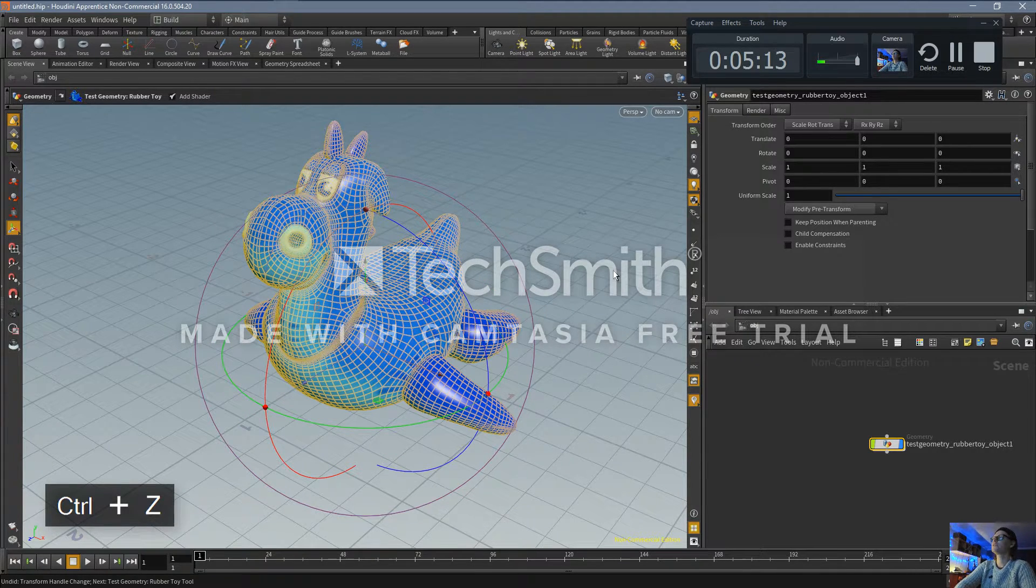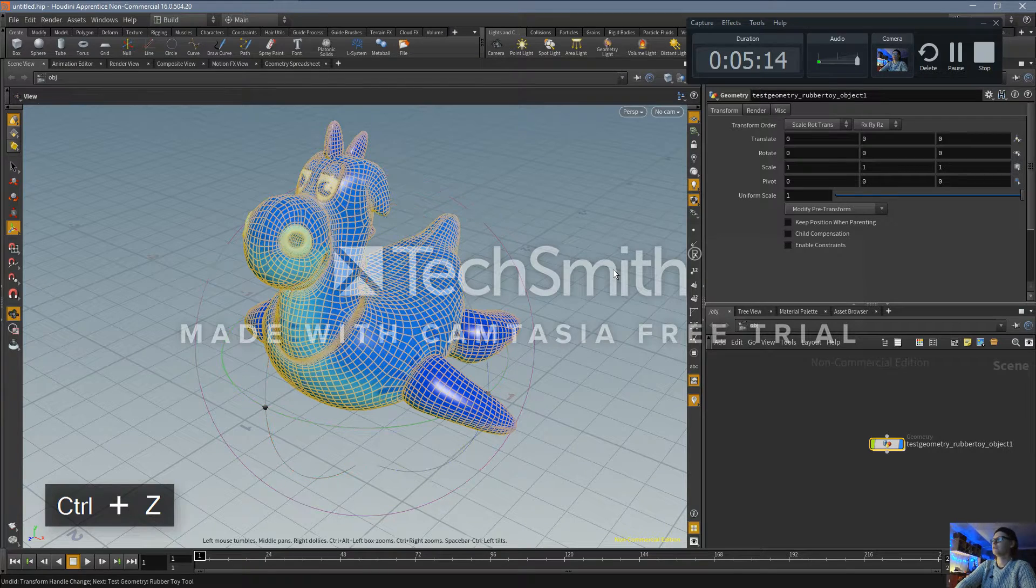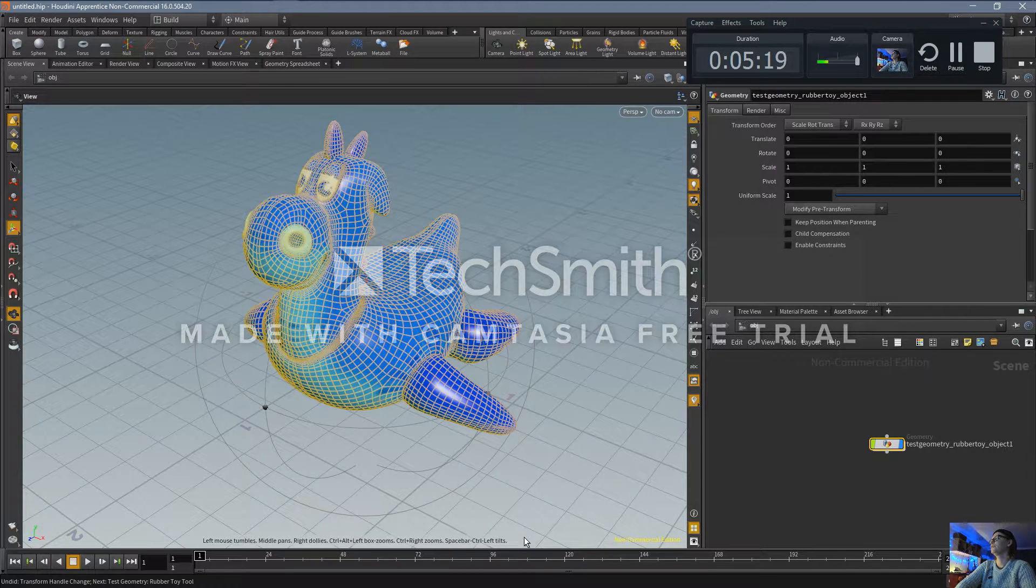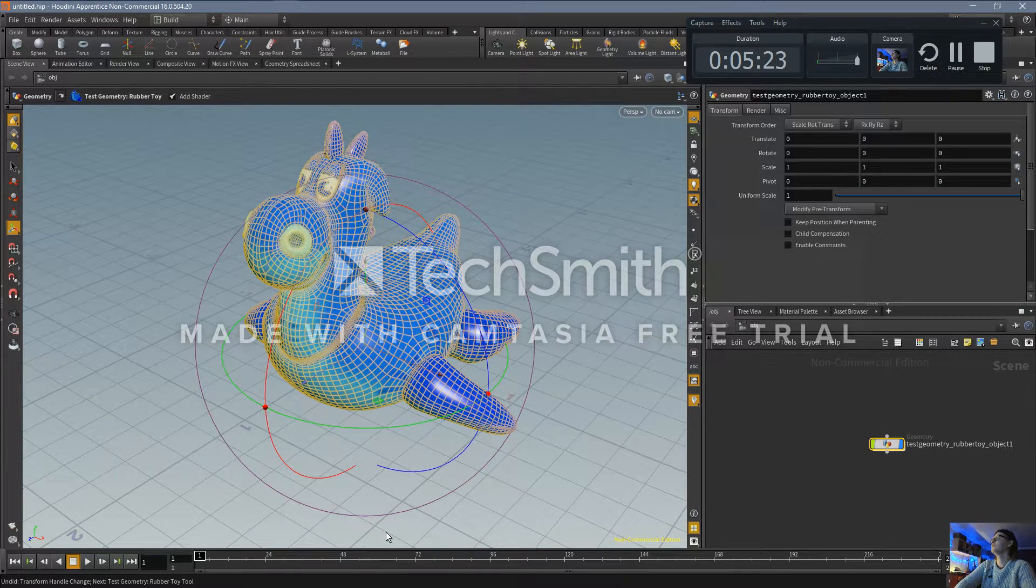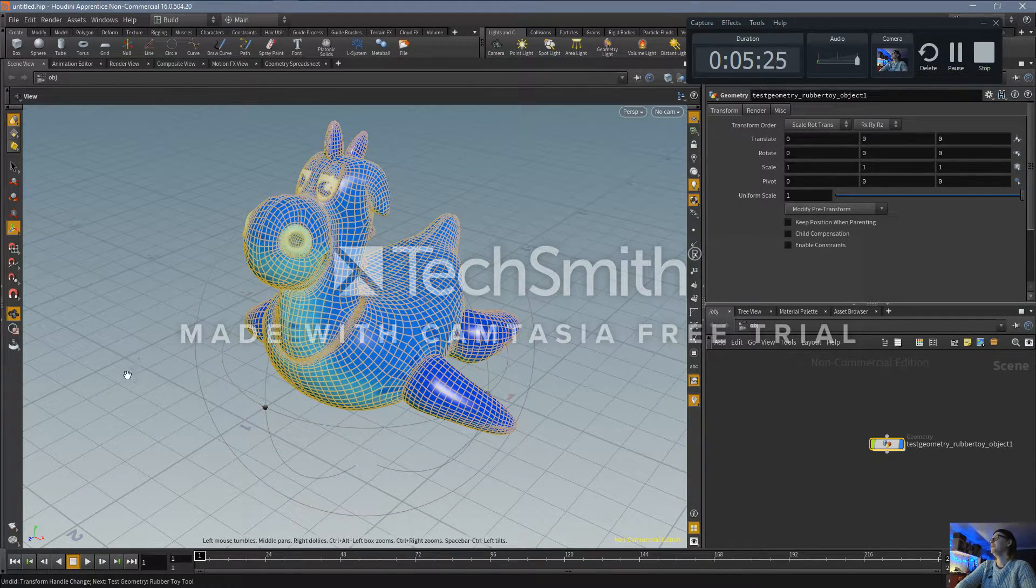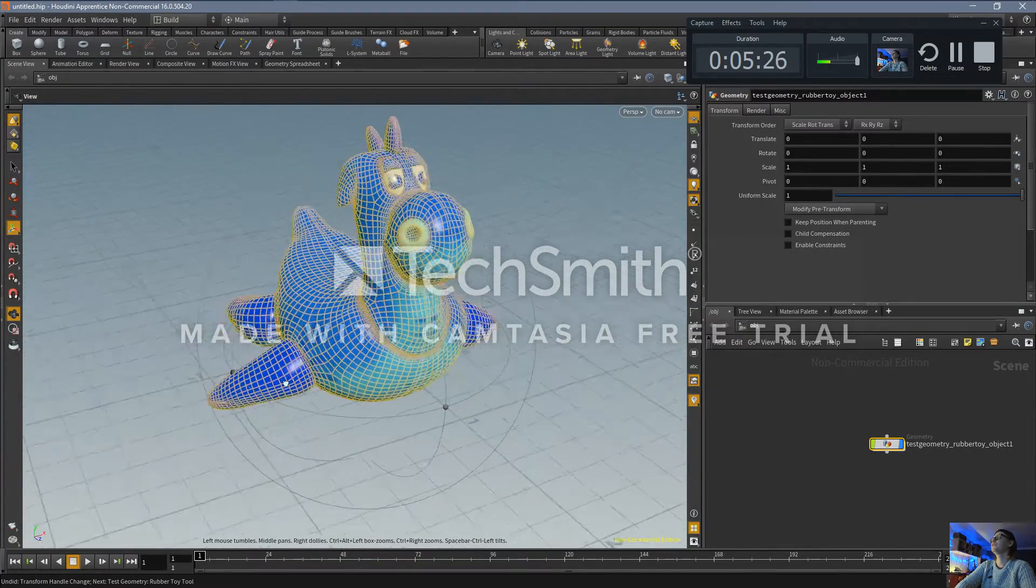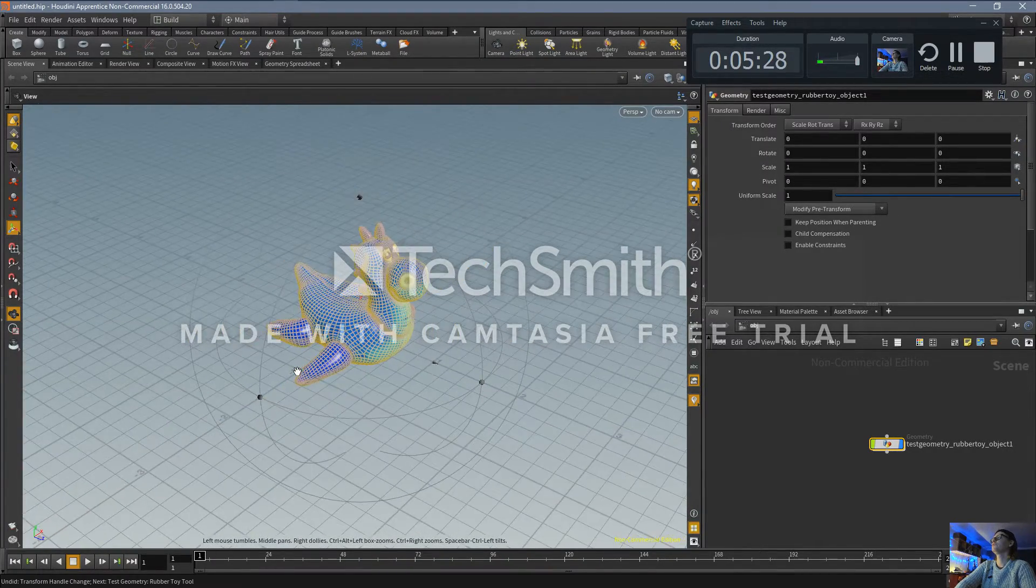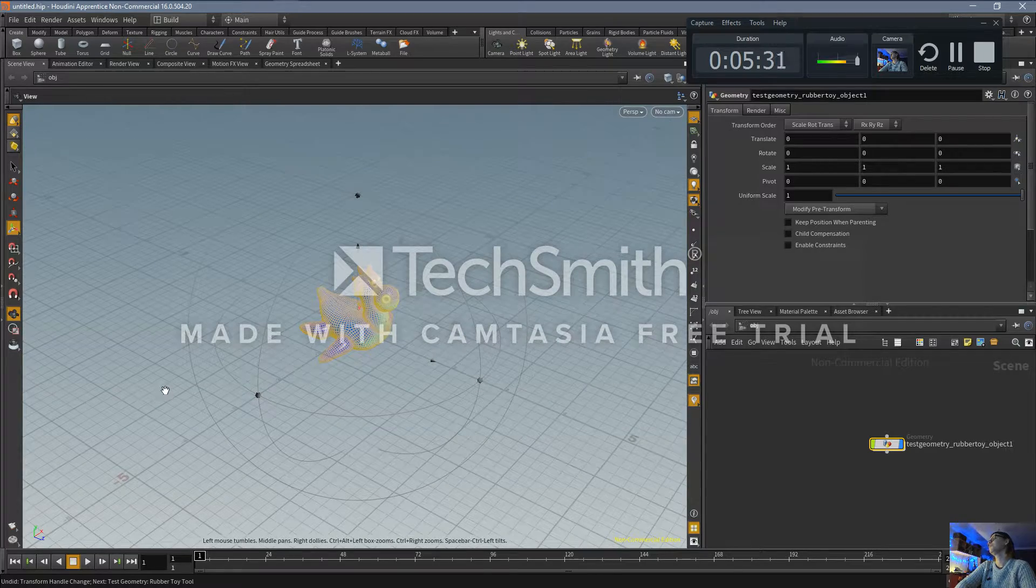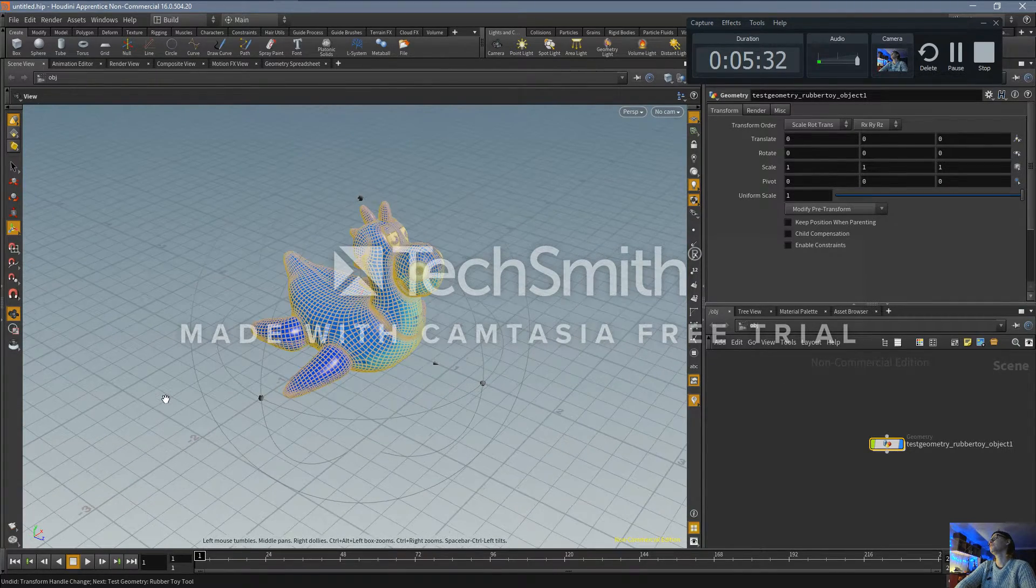So you've got to press space bar, and the minute you do that it tells you what you need to do. Left mouse tumbles, middle pan, so it gives you a clue. If I do that now I can move around the object, I can zoom out like that, which is what I really want to do.